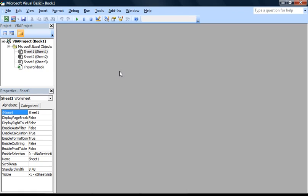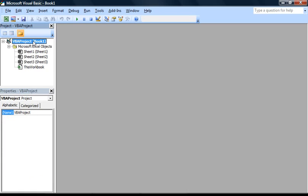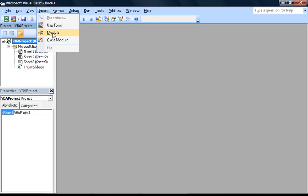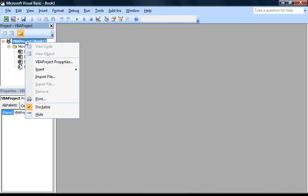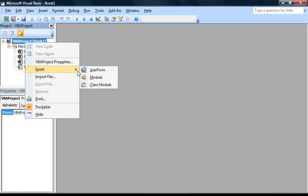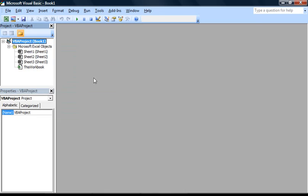There are two ways to do this. You can either click on the project name here, then go up to insert and click on module. Or alternatively, you can right click on the project name, go down to insert and select module. I'm going to go ahead and insert a new module now.